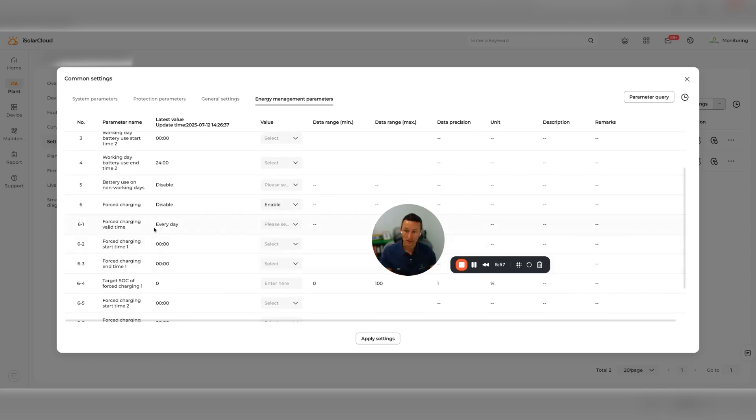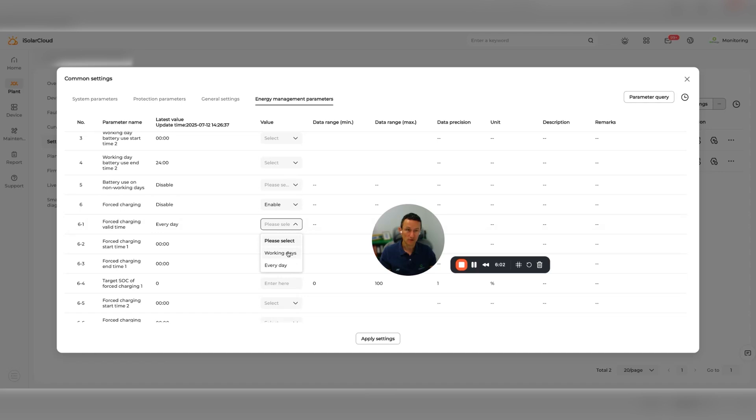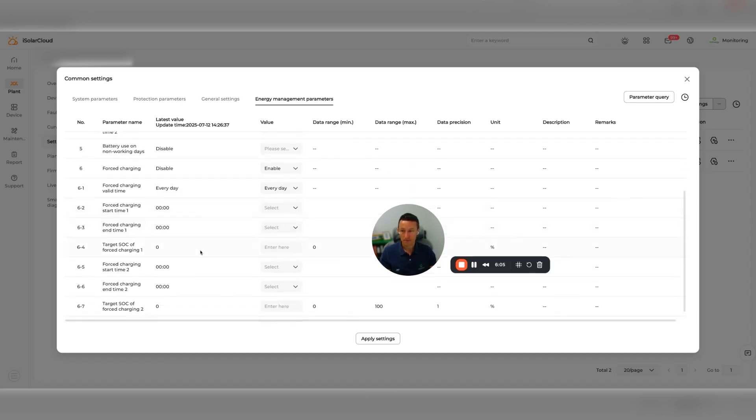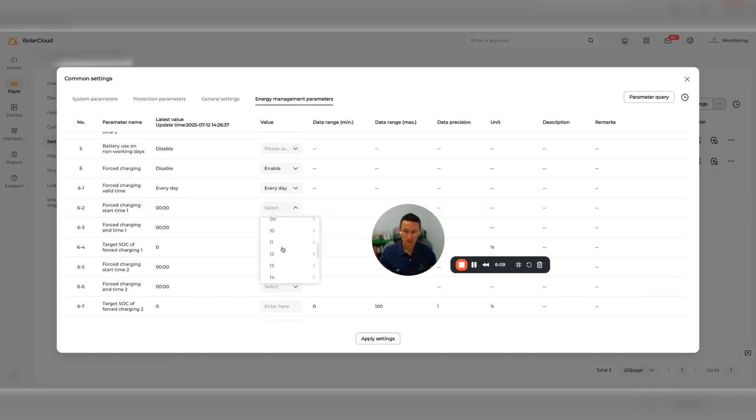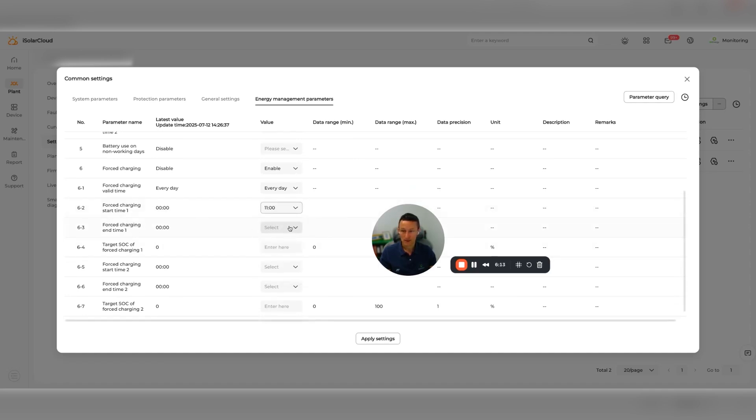Then we're going to click the time. This is set on every day - you can change it to working days, but most of those tariffs are every day. So you'd go every day, and then here's where you check the start time. If it was, let's say, 11 a.m., and then the end time, let's say, was 1 p.m.